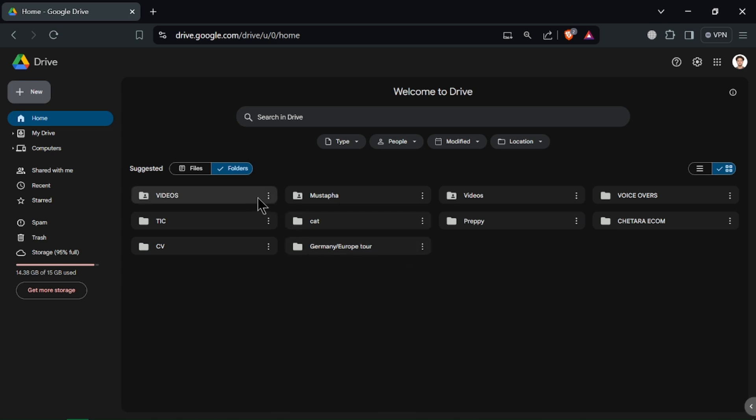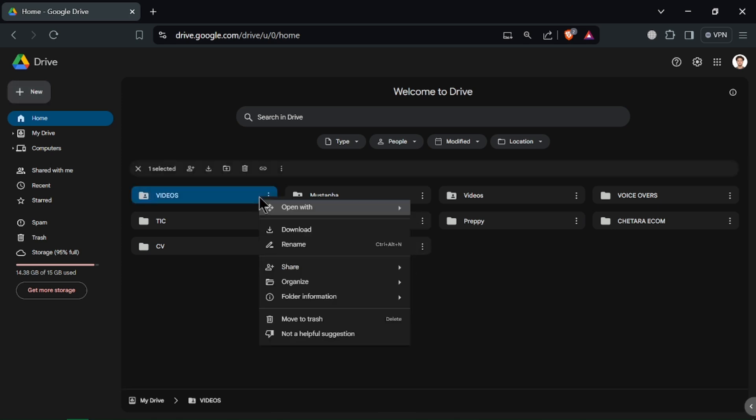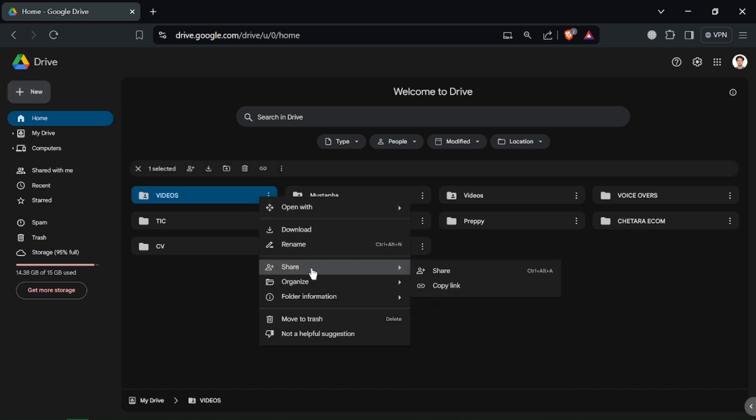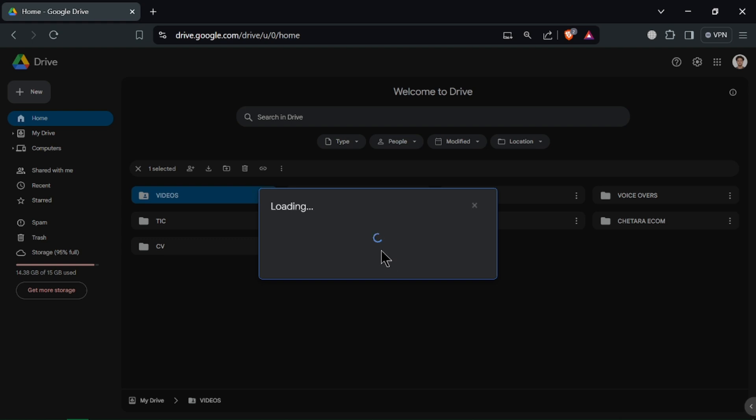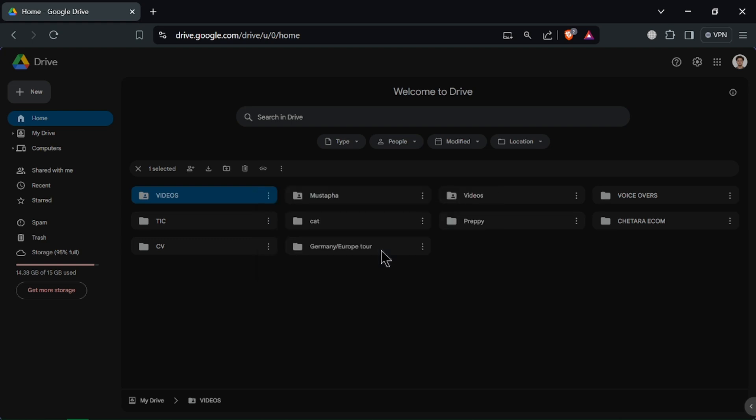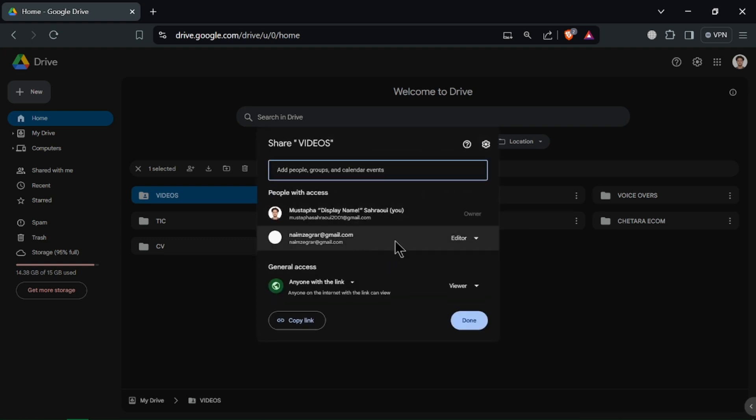To share a file or folder, right-click on it and select Share. Enter the email addresses of the people you want to share with and set their permissions: Viewer, Commenter or Editor, then click Send.